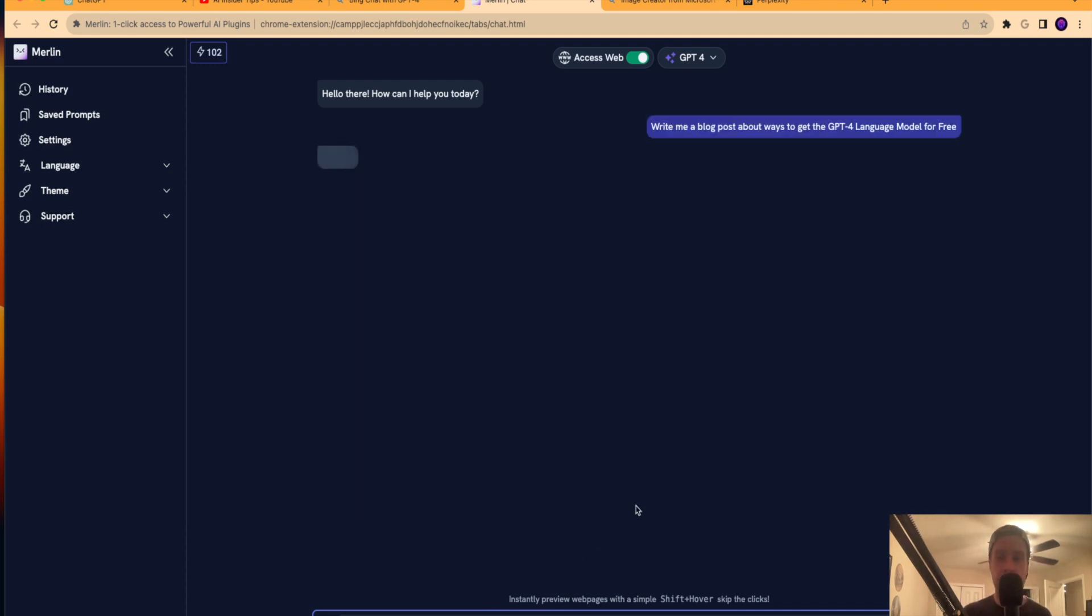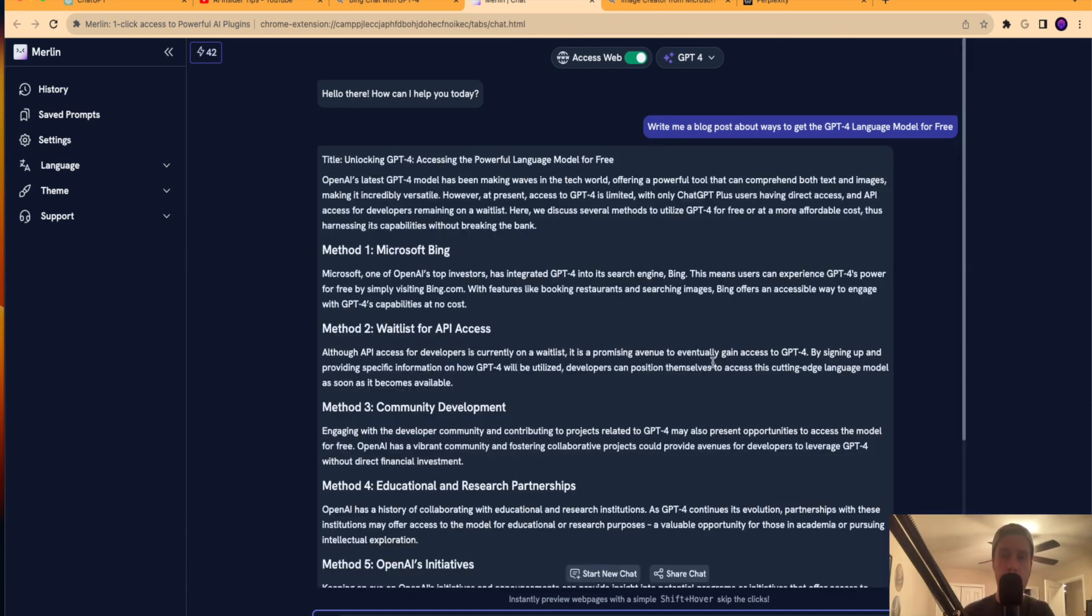Write me a blog post about ways to get the GPT-4 language model for free. And guys, I know this is going to take a little bit on GPT-4. So I'm actually going to skip ahead and then I'll come back after this prompt is complete.